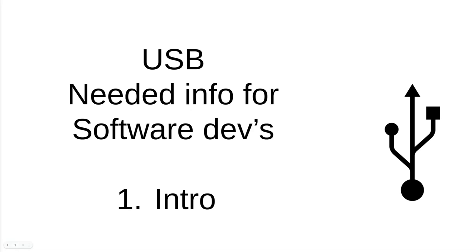This video is about USB from the perspective of a software developer and what they need to actually get started developing software.